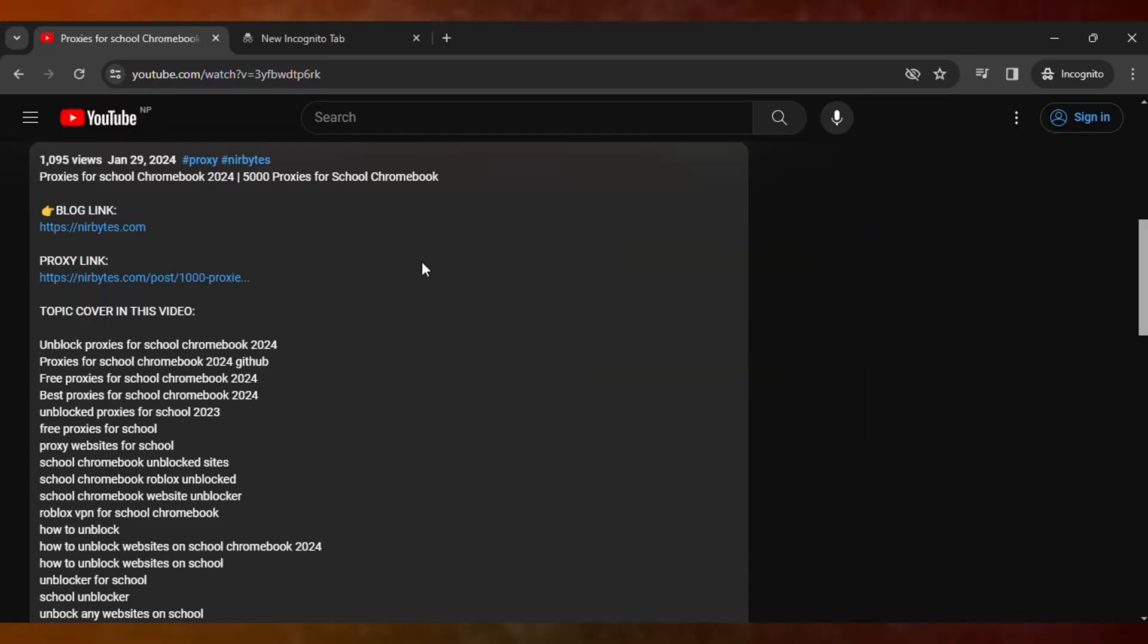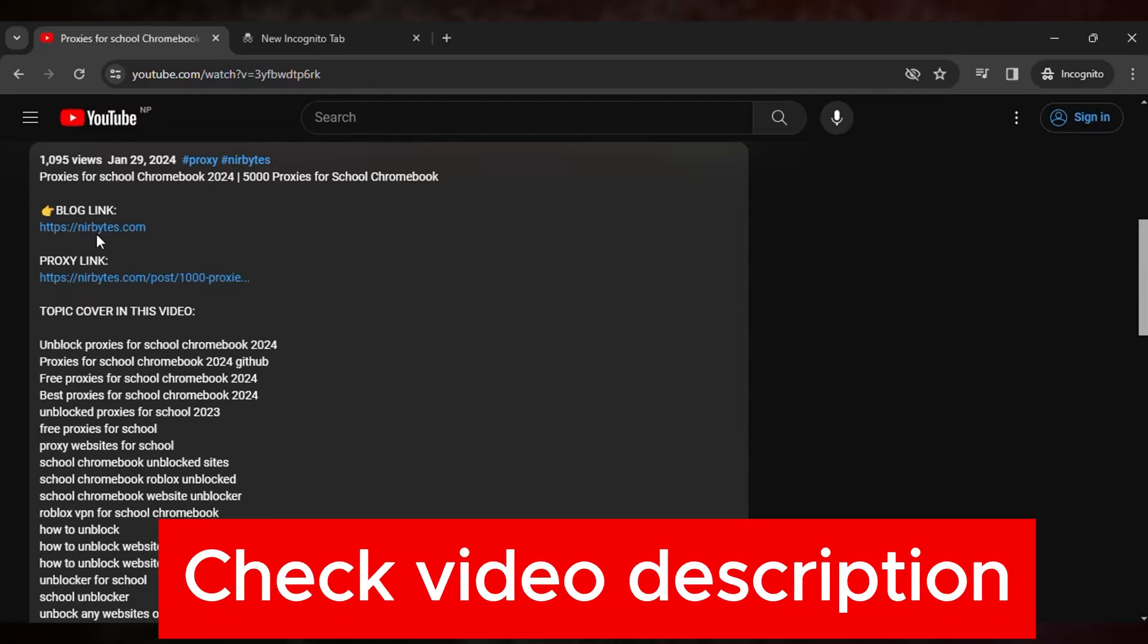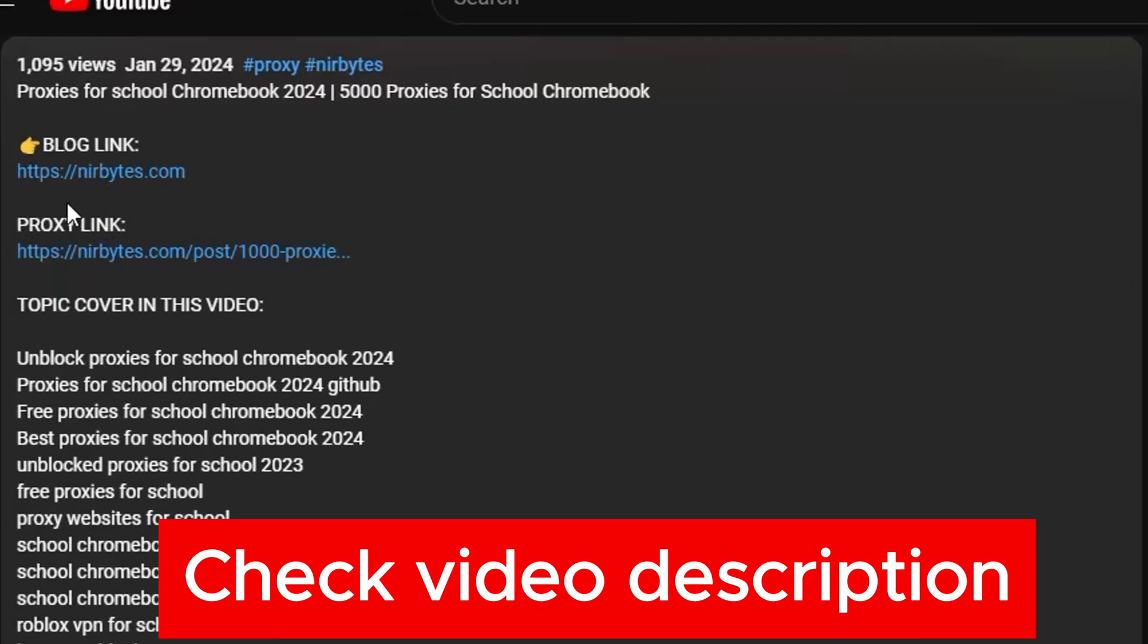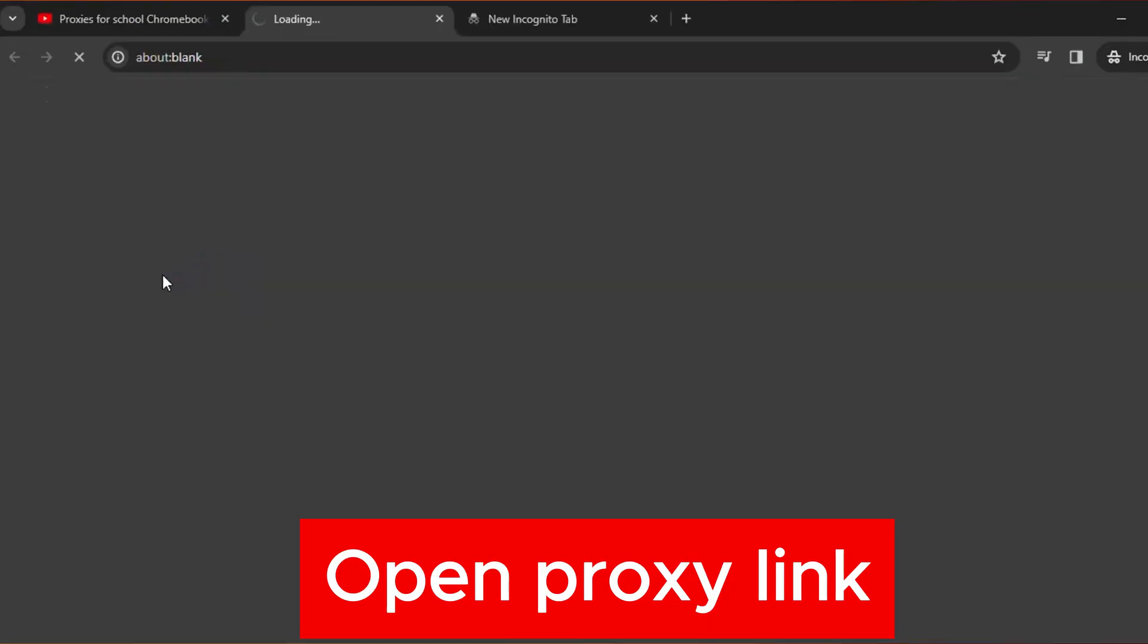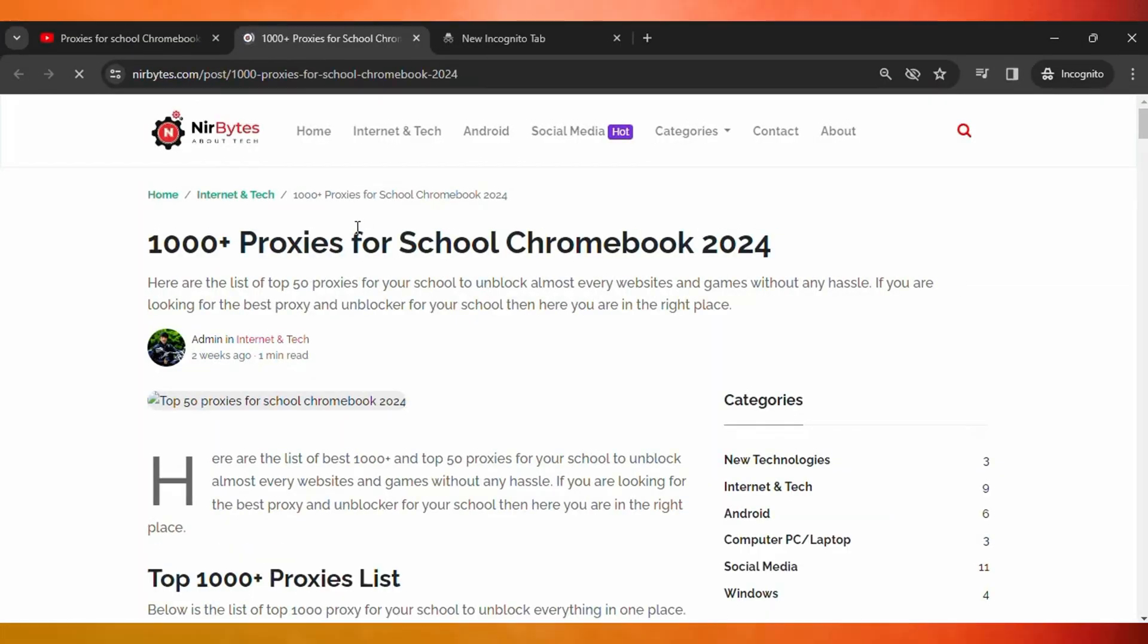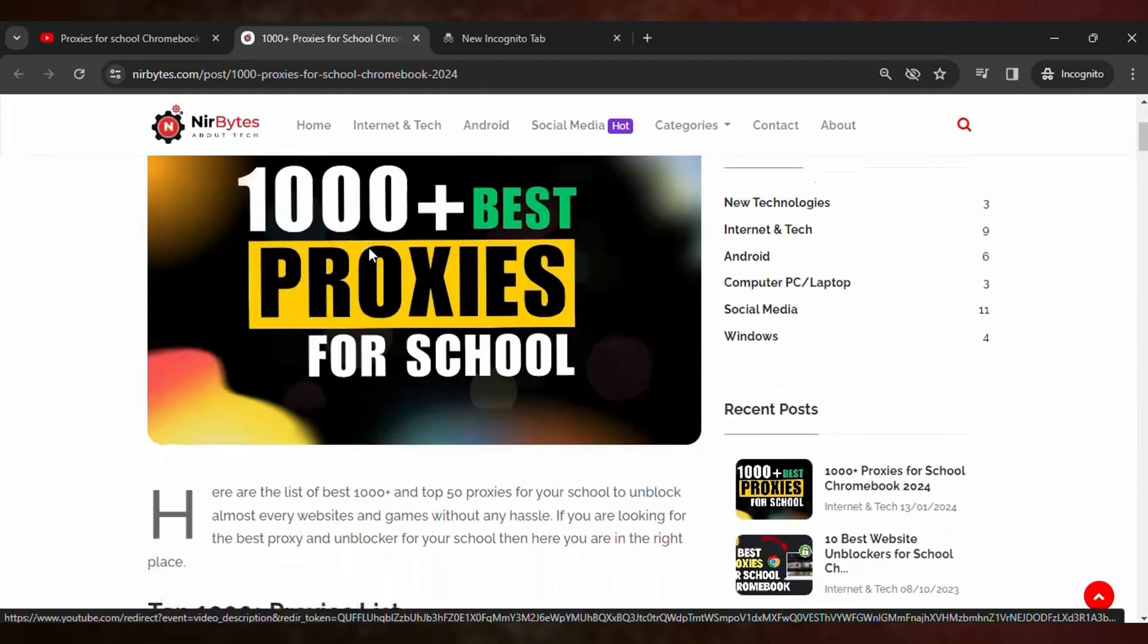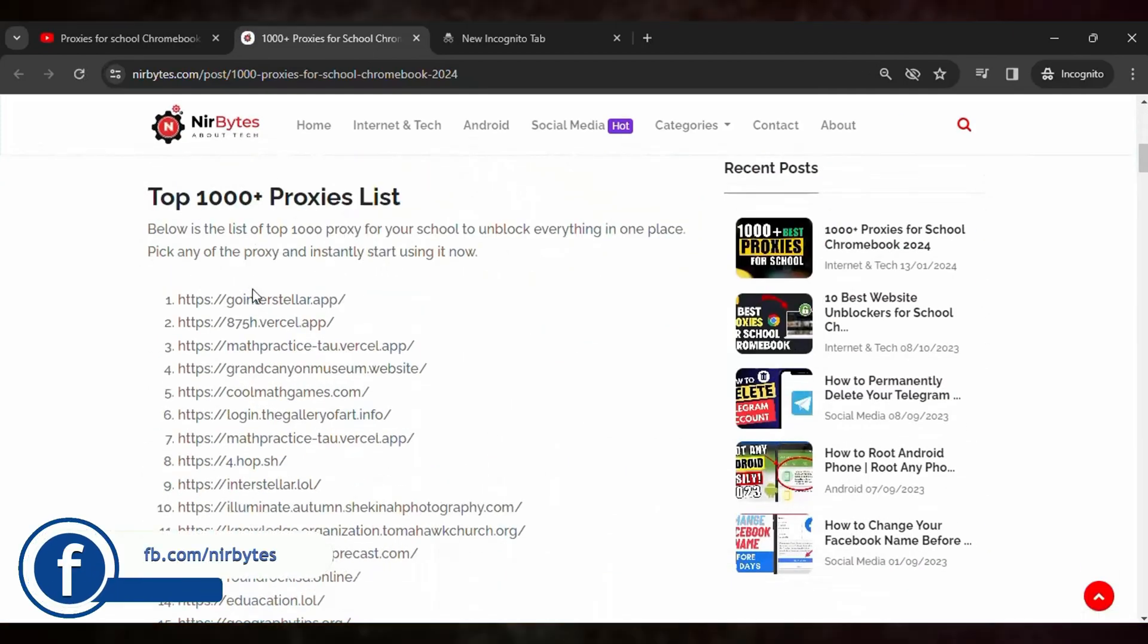Here you can see the proxy link. Click on this proxy link and it will open the website in another tab. Then scroll down a little bit and here you can see the list of proxies that you can use to unlock every website in your school.